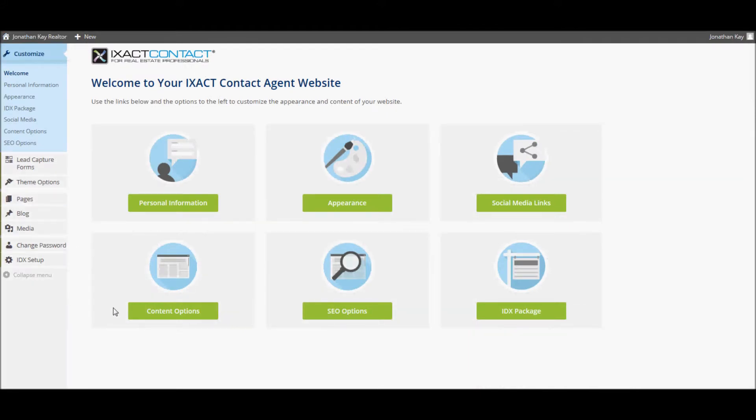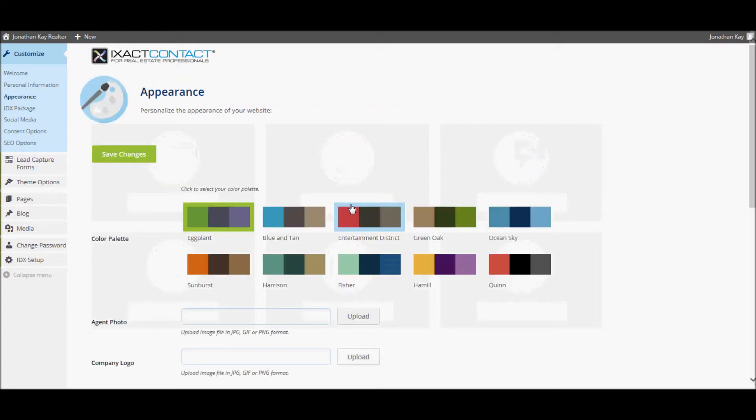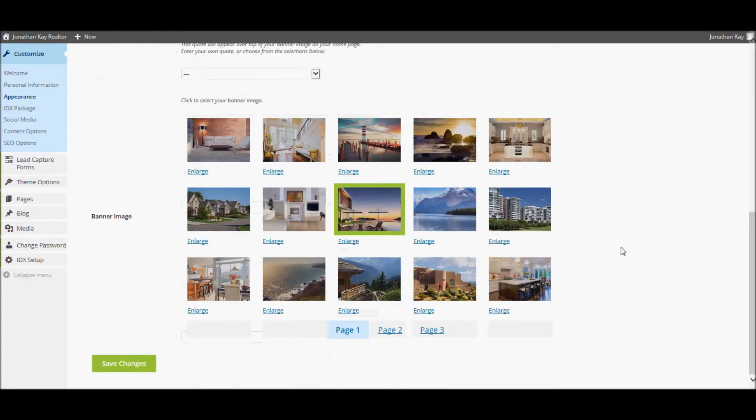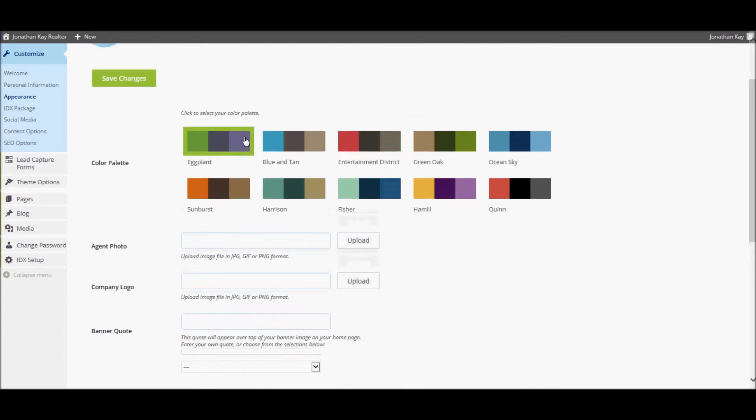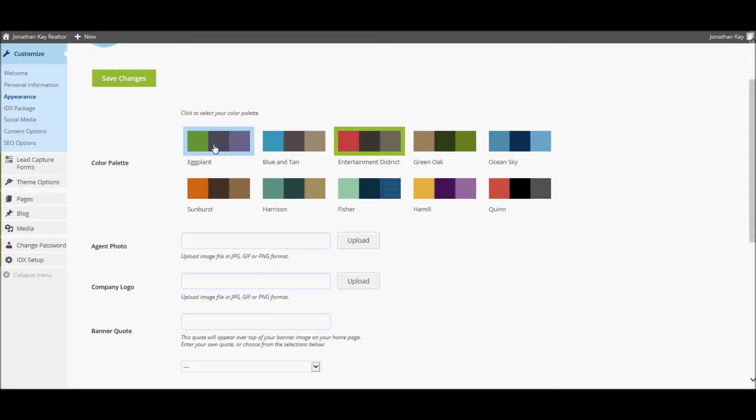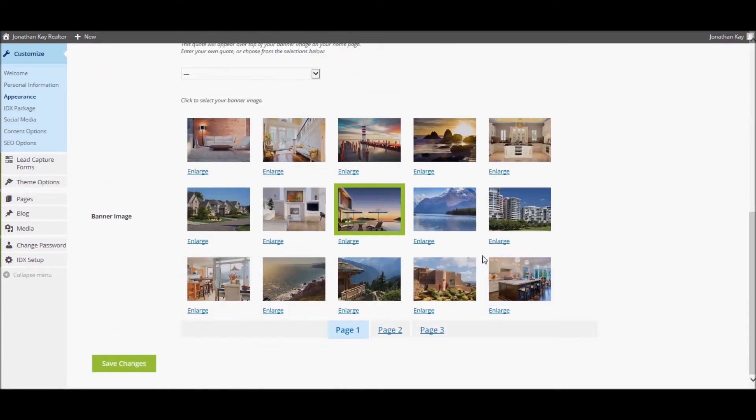Next, we'll go through some simple site design options that you can use to customize the overall look of your website. Start by clicking the appearance button in the main menu. The initial color palette and banner image selections are based on the design you chose when you initially set up your site, but these can be changed at any time. The color palette highlighted in green is your current choice. Simply click another palette in order to change it. Do the same thing if you wish to change your banner image.